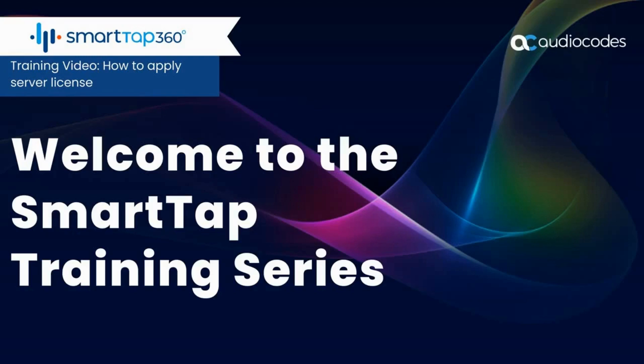Welcome to the SmartTap training series. This video is on how to apply your server license. There's actually a two-step process to this, so we'll cover both steps, but they will be done separately over time with your engineer if requested.